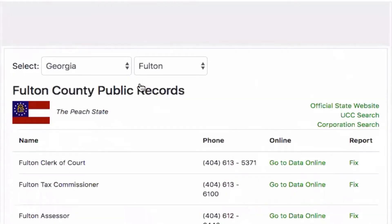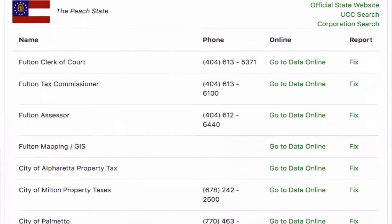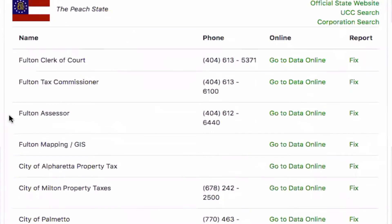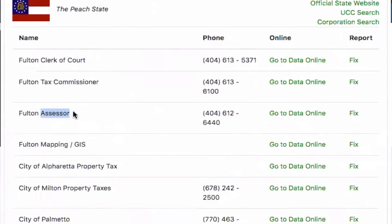And then once I click on Fulton County, what I'm looking for on this particular page is the assessor's website. Now this may differ in your local area. For the vast majority of websites that I've searched for on NetR Online, it's typically the assessor's website. So you're looking for the tax assessor.